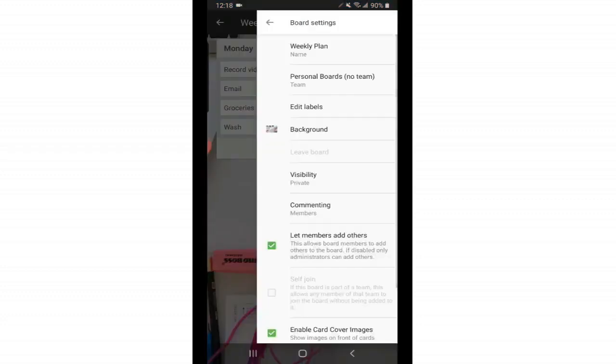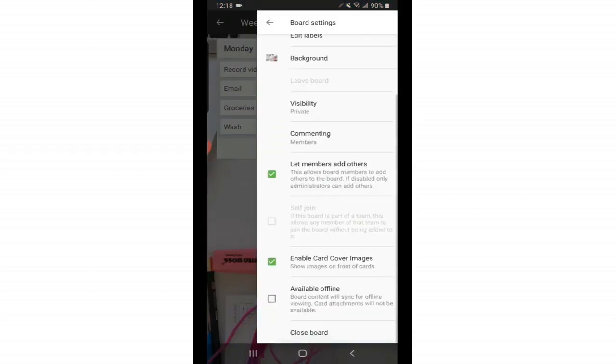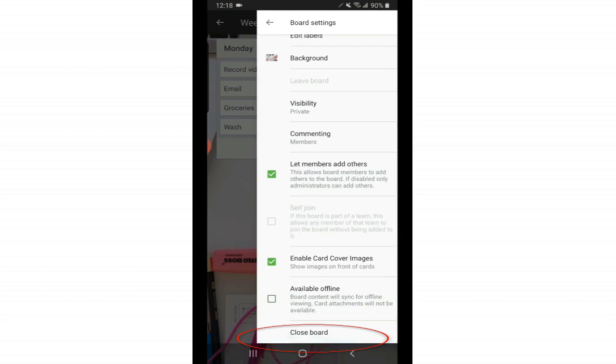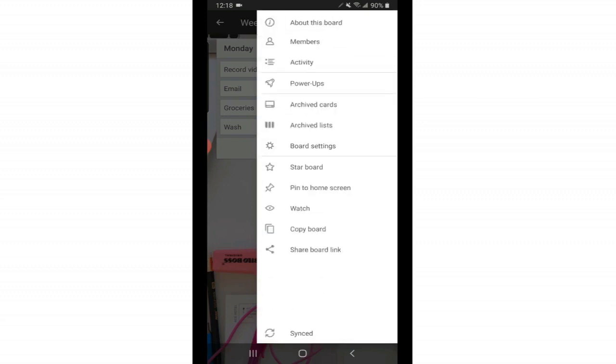Now I'm back where we were on board settings. Going down the list, here you can also change the visibility again of your board. You can change the comments. And at the very, very bottom, that's where you will close this board. Archive it essentially, because as I said, you can't delete anything on Trello. So if you ever wanted to get rid of a board, this is where you'd go on close board.